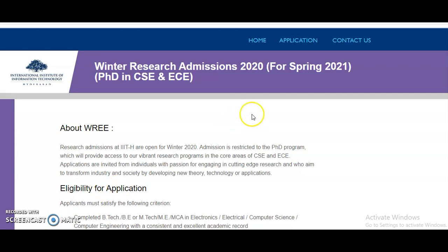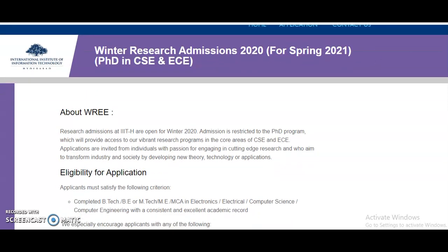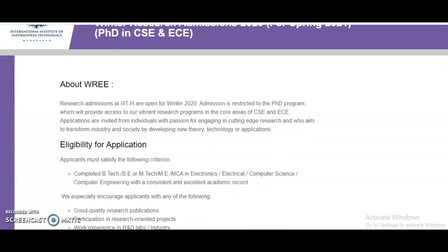Now coming to the present content of the video: IIIT Hyderabad, that is the International Institute of Information Technology, has released the Winter Research Admissions 2020 for Spring 2021, offering a PhD in Computer Science and Electronics and Communication.